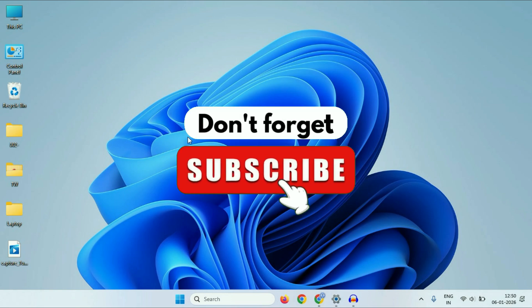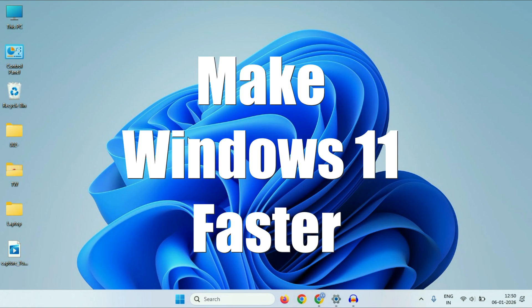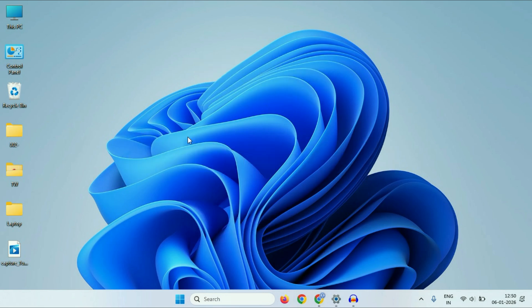Hey guys, welcome back to the video. Hope you all are doing good. So in this video, I will share a few simple methods you can use to make Windows 11 faster and get a better performance.